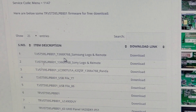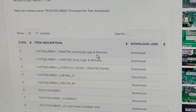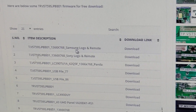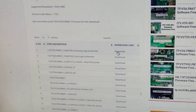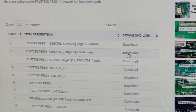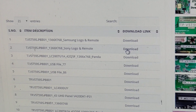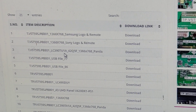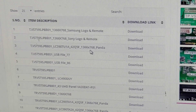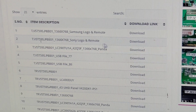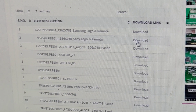Resolution 1366x768. Samsung logo and Samsung remote match — this is one software option we can download. Here is another resolution option. Sony logo and remote — click here. We can also select panel wise. Panel LC390 TU1A — this is the panel. Panel wise resolution 1366x768. Best option for friends is Sony — click here to download.